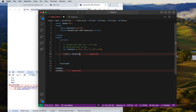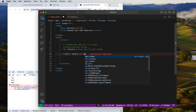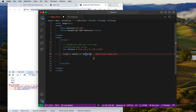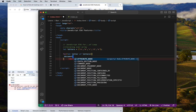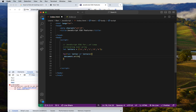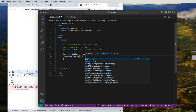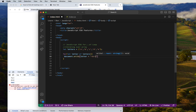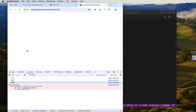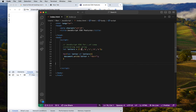So we write: for (let letter of letters) — where 'letters' is the array variable. Then inside the loop body we print using document.write(letter), and we give some space here for concatenation and a new line. We have a, b, c, d printing out using the for...of loop.